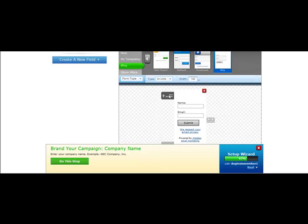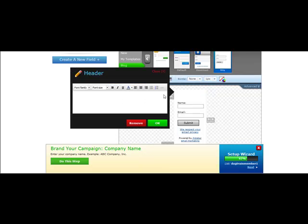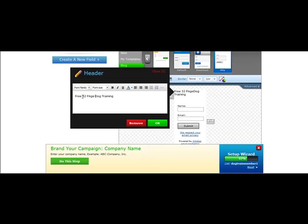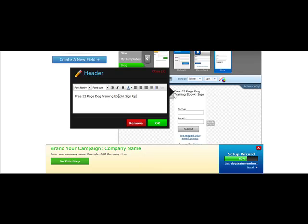It's going to take just a second to load that up. All you're going to do is come here and choose Edit Header, and it's going to bring out a window, like if you were editing in Microsoft Word. I'm just going to center the text here. We're going to type in free dog training e-book, or you could say free 52-page dog training e-book, sign up now.